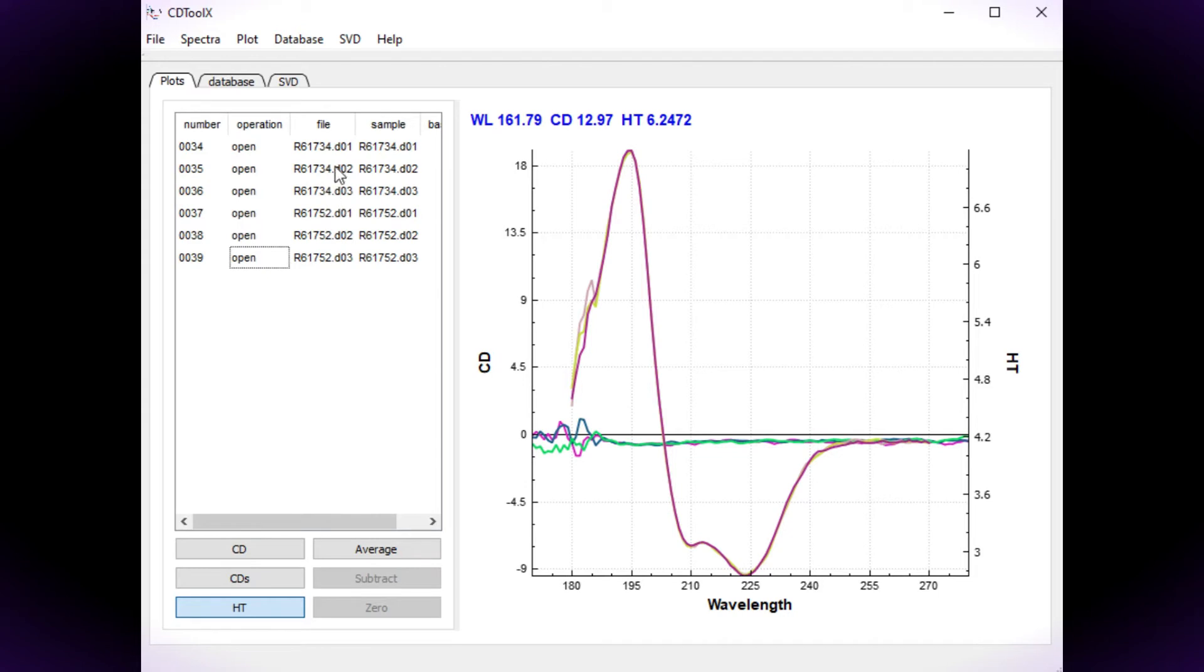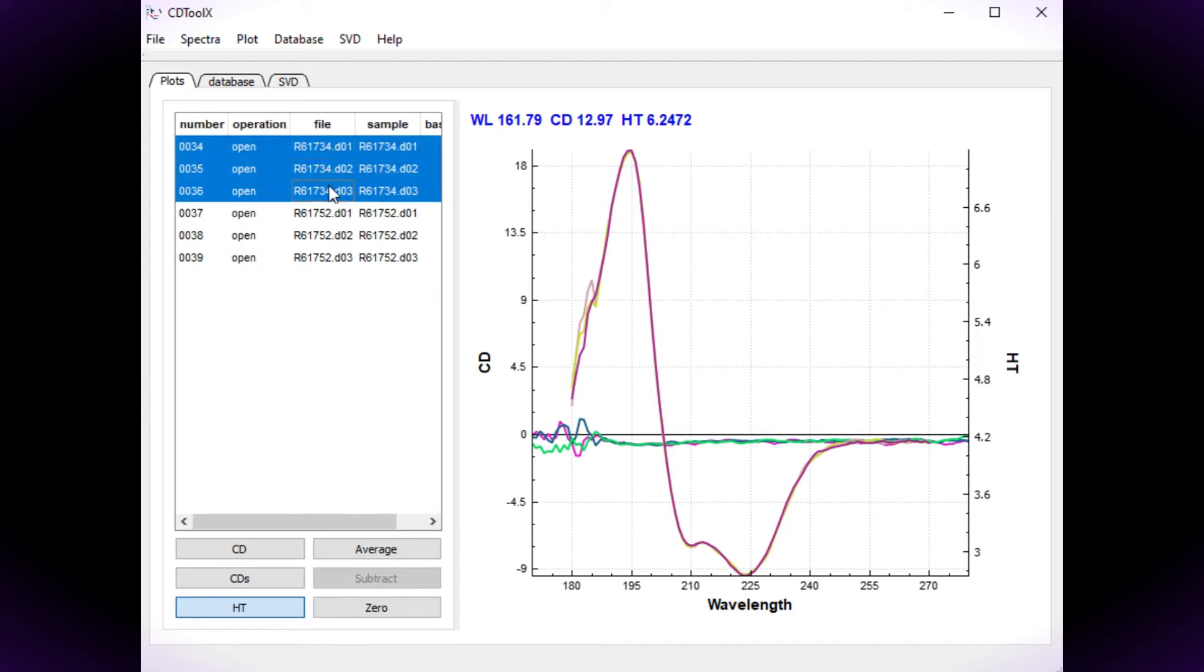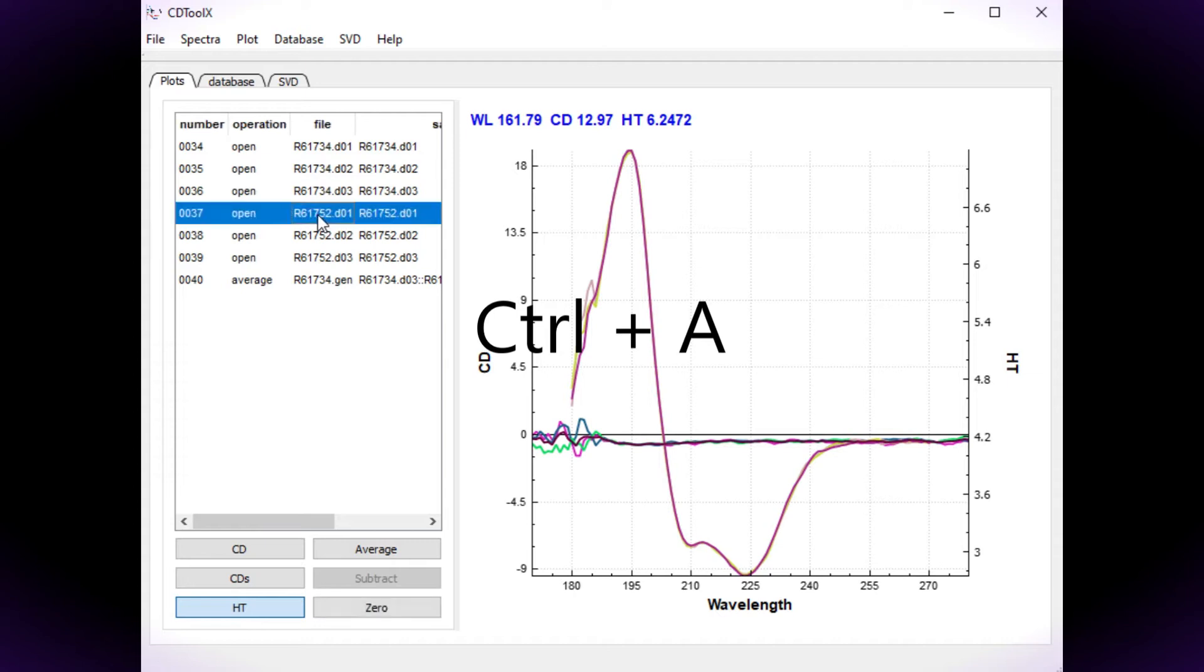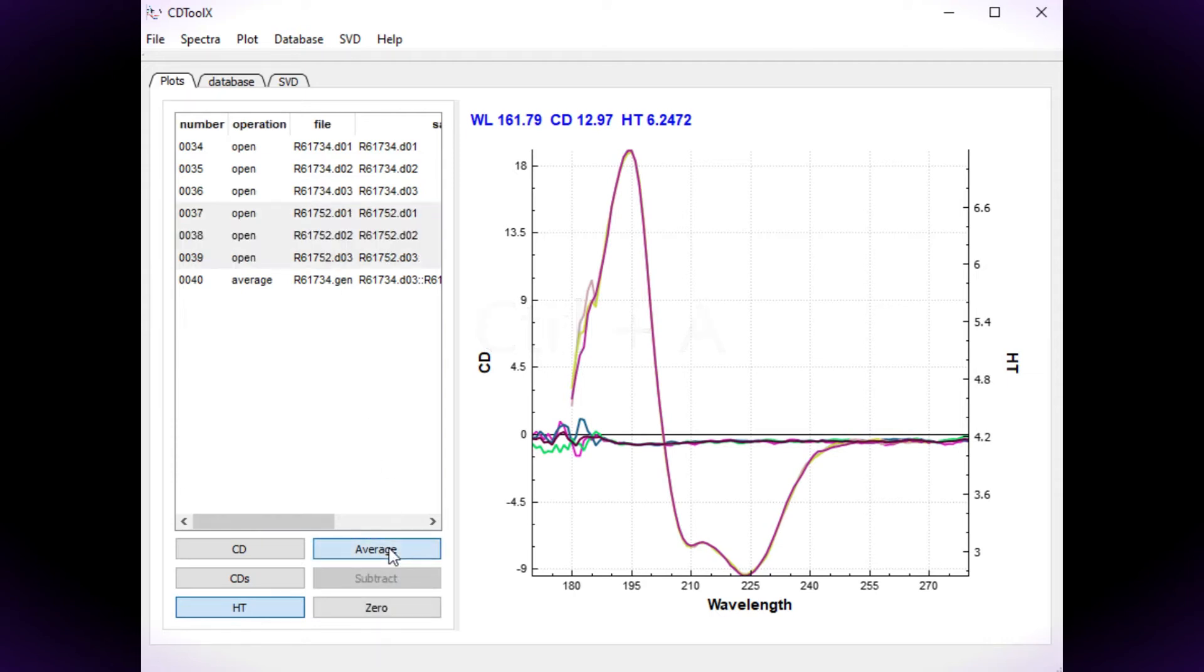Select three baseline files and click on the average button or use Ctrl+A on the keyboard. Now average the sample data.